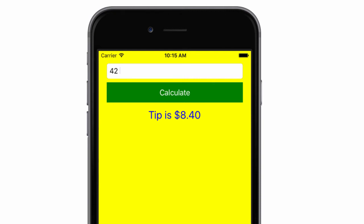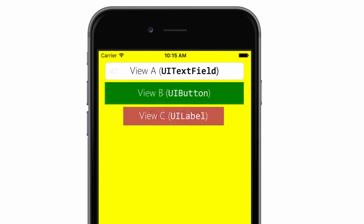In iOS, touch events are delivered through a responder chain which decides which control should handle a touch event when it occurs. The control that handles the touch event is what iOS calls the first responder. Once a UI text field becomes the first responder for events, it won't automatically release that status until either something else becomes first responder or it specifically releases the first responder state.